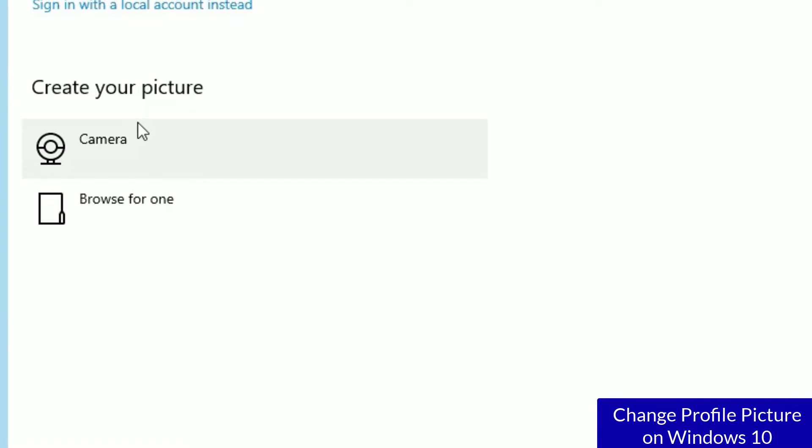Under that, two options are available. You can upload the photo by using a camera which you connected to your system, or if you don't have a connected camera, you can select any image which is located on your system. Let me select